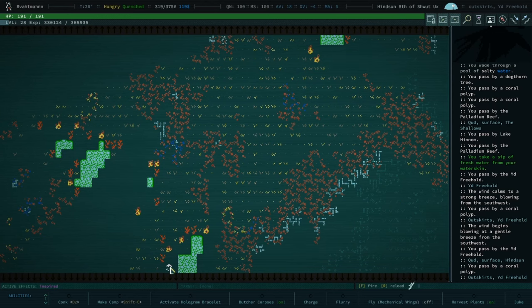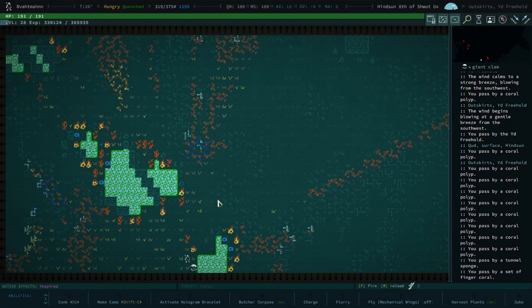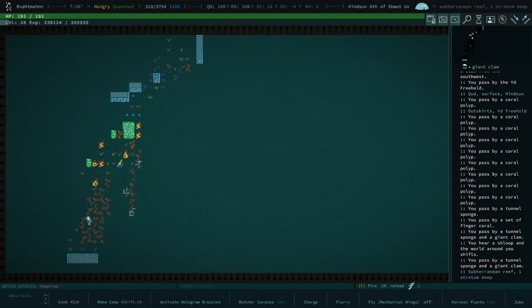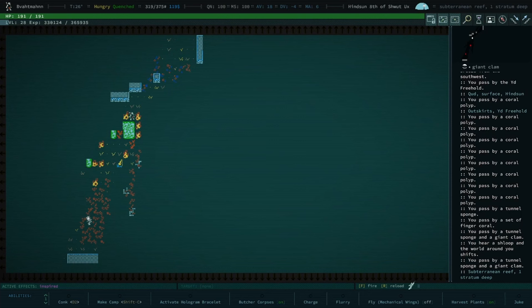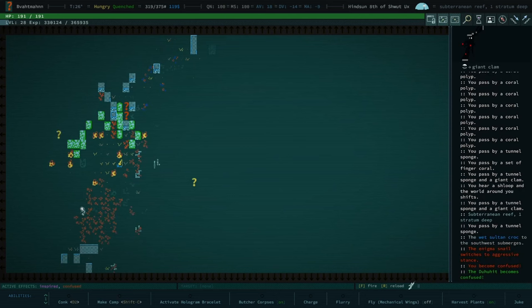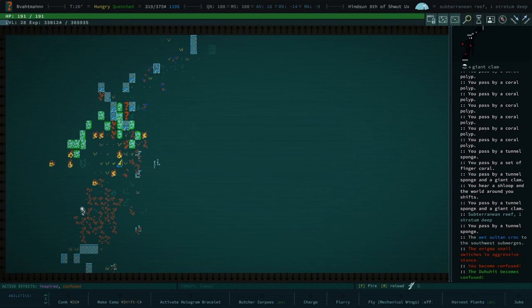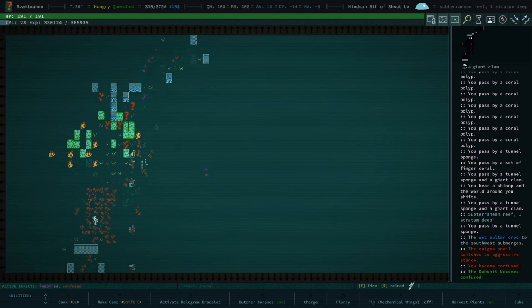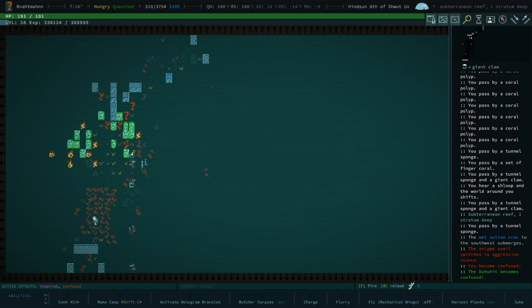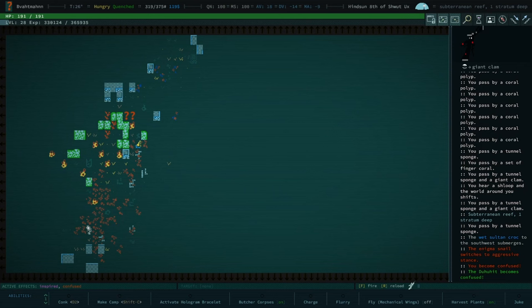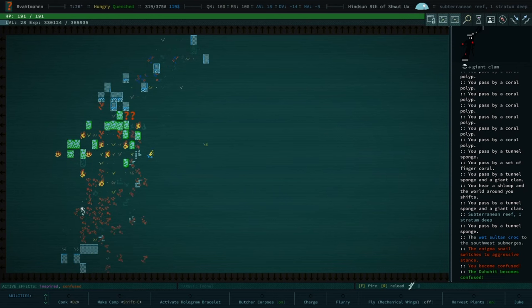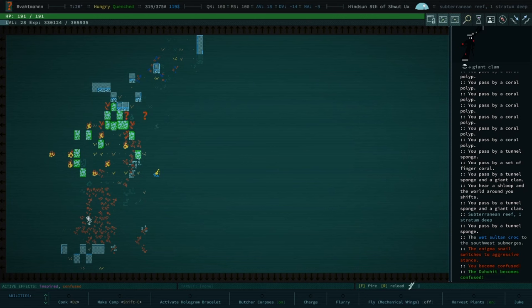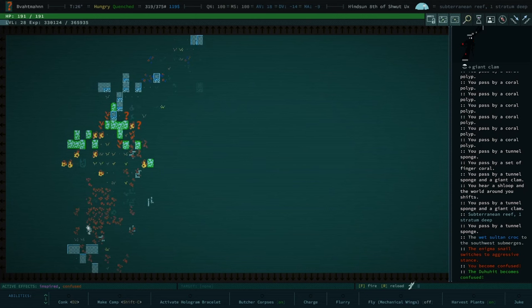All right. Move, move into it. There you go. Hello. You are now one stratum deep in the subterranean reef. There is a fairly spicy lad that will confuse you. However, killing him will net you quite a bit of XP. He also confused the clam, which is fun. Oh, there is a sultan croc. I would not have signed you up for sultan crocs. I don't know. I don't see the sultan croc, but I saw it in the log. Submerges.